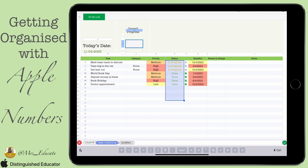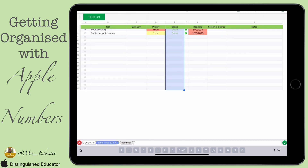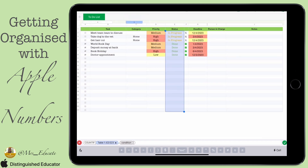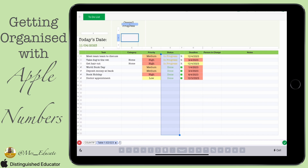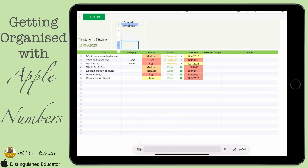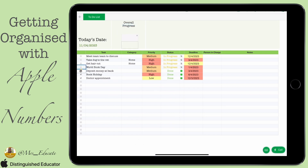We need to put in our test array — the area we're going to be testing — and we're going to select the status column, not including the heading. What we're counting is 'done', which we put in quotation marks. Now as we change the number of items marked done in that column, the count changes.